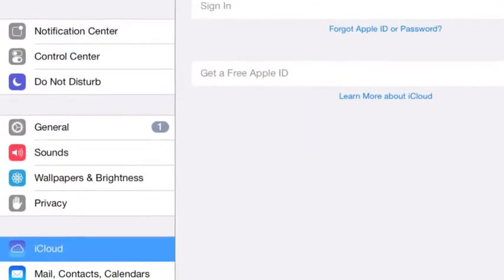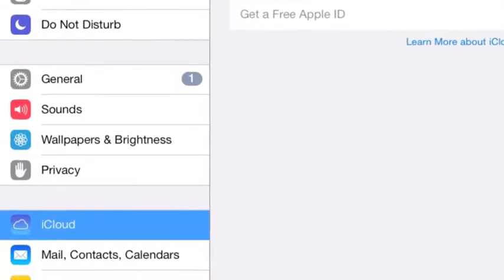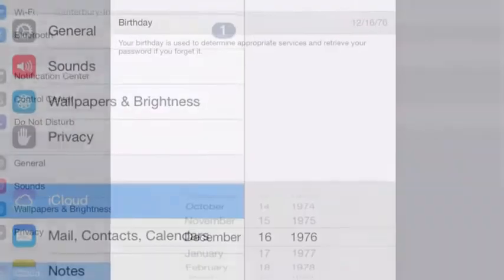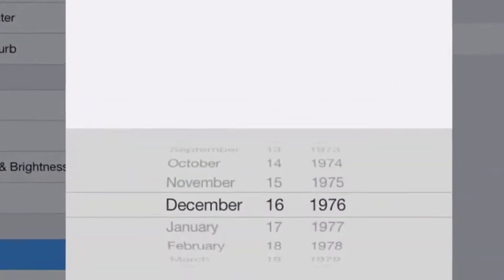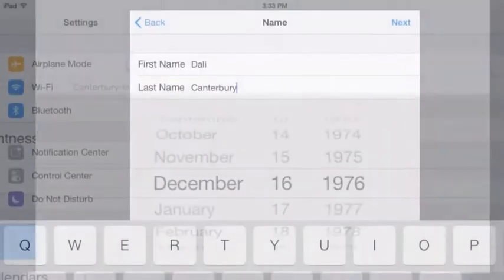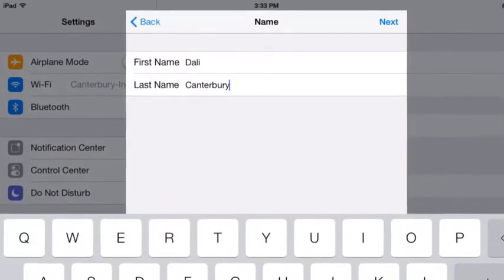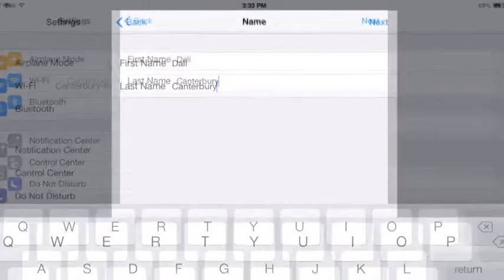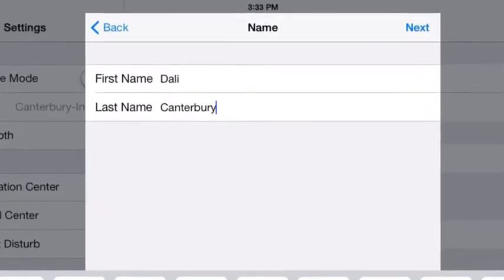Go to Settings and select iCloud. Enter your birthday here, not your child's. I used Canterbury as the last name so that I could easily identify this was the Canterbury iPad iCloud account.